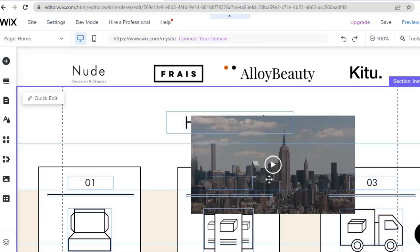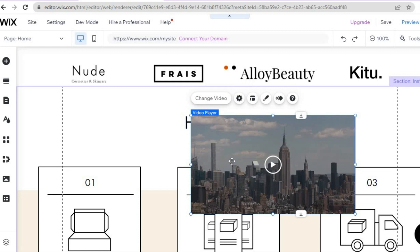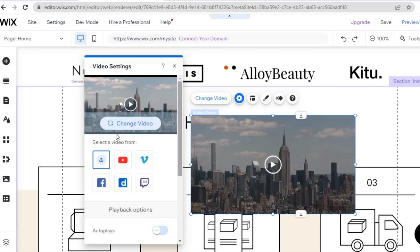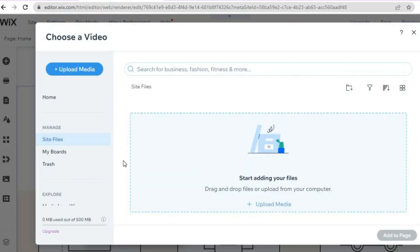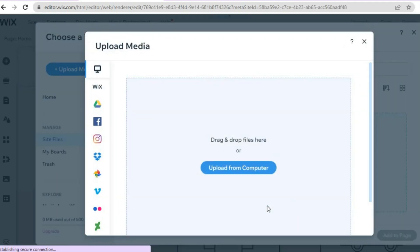Drag it to where you'd like to place it on your website, then tap on 'Change Video.' Once you have tapped on Change Video, you will see the option on your computer right beside the YouTube icon — tap on that. You'll be redirected to a page where all you have to do is tap on 'Upload Media,' then tap on 'Upload from Computer.'